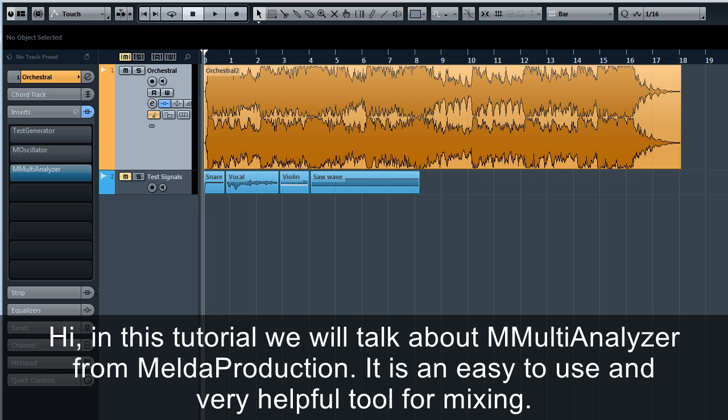Hi, in this tutorial we will talk about M Multi Analyzer from Melda Production. It is an easy to use and very helpful tool for mixing.